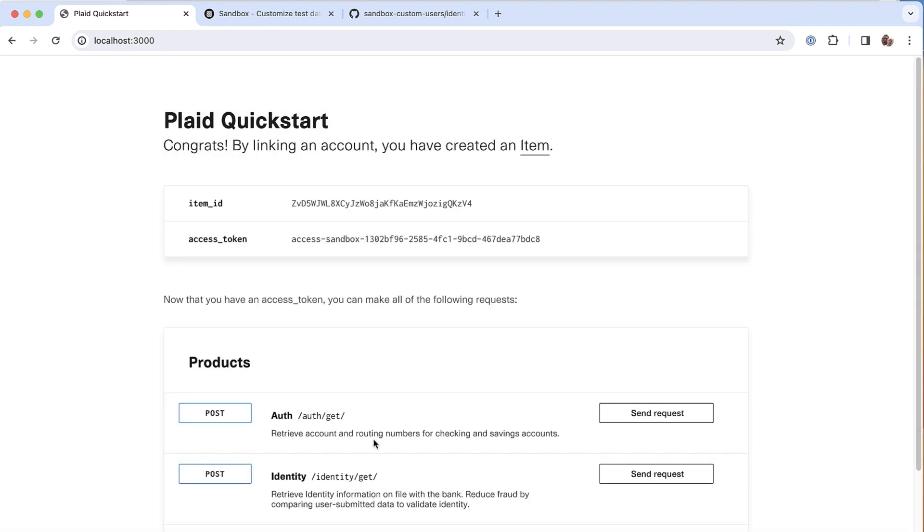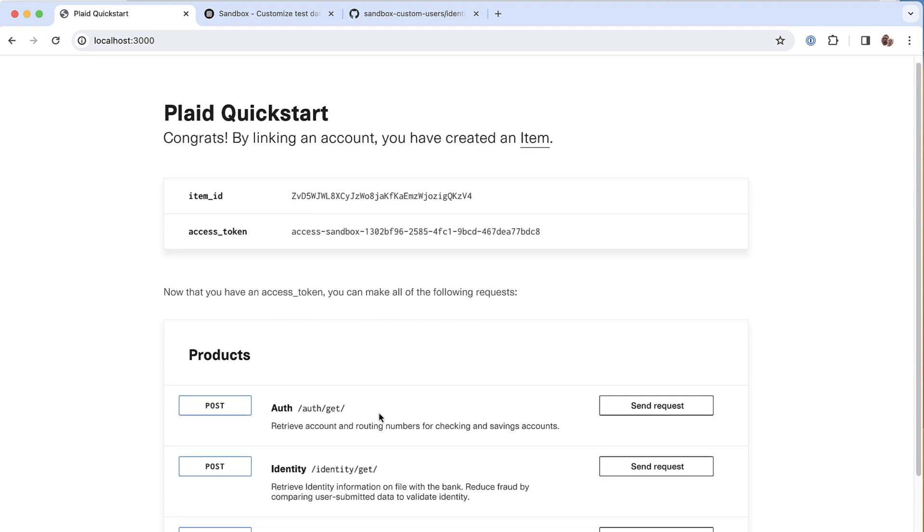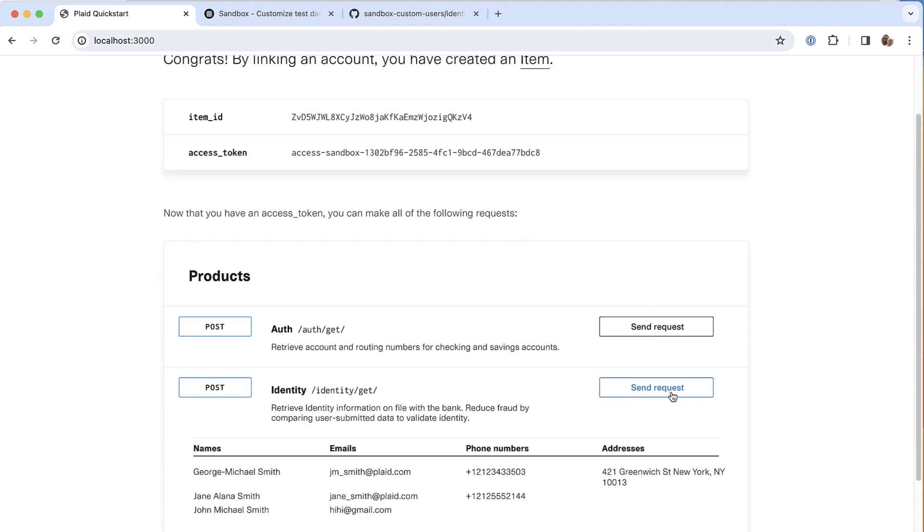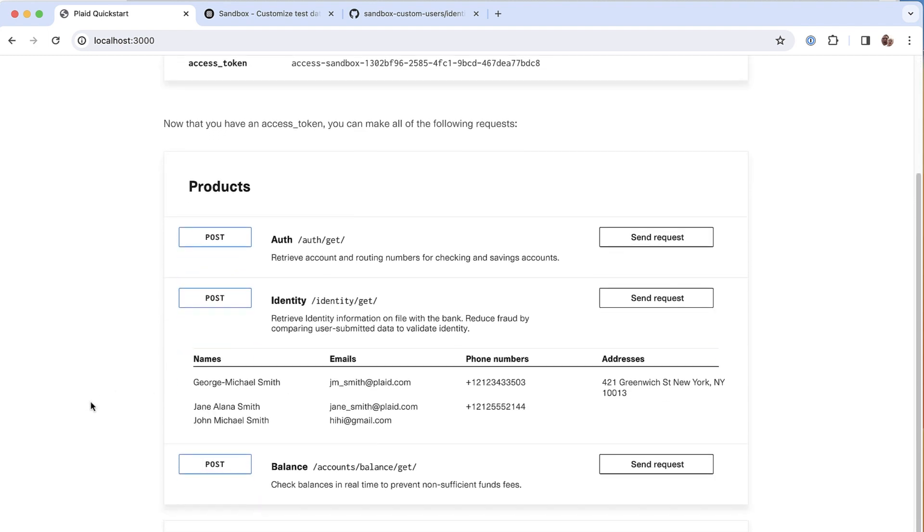And this time when I call identity get, I can see the three names that I had set up for this account. And so now when you need to test that your system properly accounts for multiple names getting returned by the identity product, well, now you can do that. And you can use these accounts with your automated tests too.